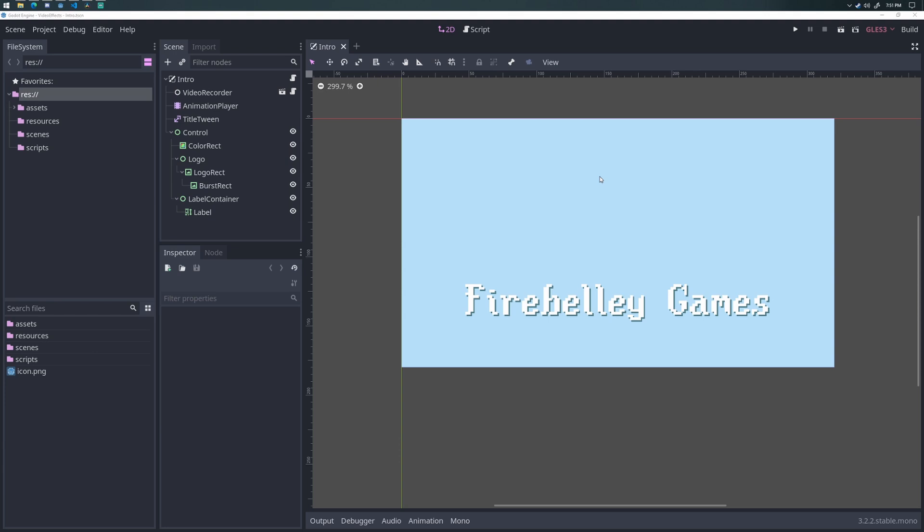The motivation for doing something like this in Godot versus something like After Effects is I don't have access to After Effects, nor do I have the skills to make a nice animated intro. And as I got to thinking about it, I figured the Godot animation player is probably powerful enough to do a lot of the things that I'd want to do. And sure enough, it is.